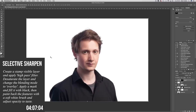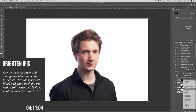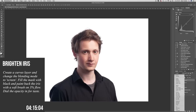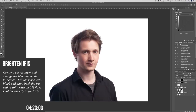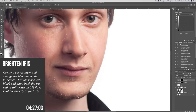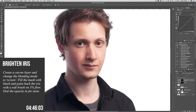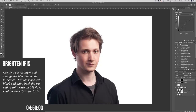Next I grab a Curves layer for the eyes. Without adjusting the actual curve, I change the blending mode to Screen — that turns everything too bright. I hit Command-I to invert the mask, grab my brush, bring my flow down to 3%, and very lightly paint into the iris slightly smaller than the iris itself to brighten it. Turn it on and off to check — easy to overdo. I dial the layer opacity back to about 40% so you can never quite see it.